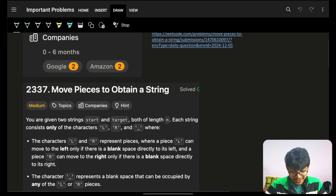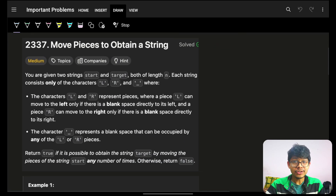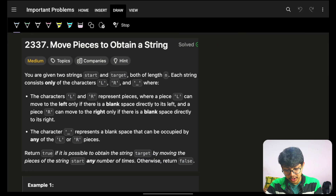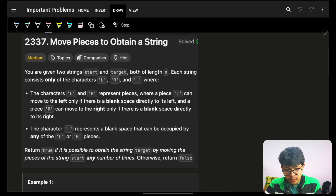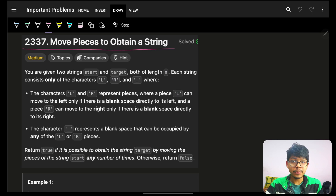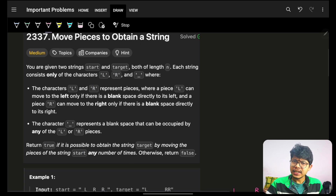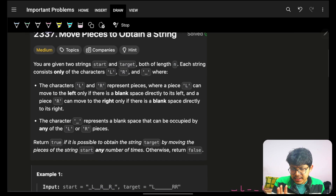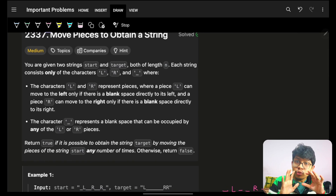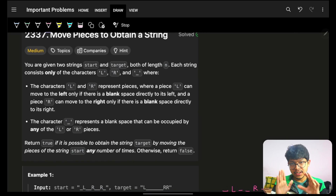Hello guys, good morning, welcome back to a new video. In this video we're going to see the problem 'Move Pieces to Obtain a String.' These kinds of problems are mostly DSA problems.